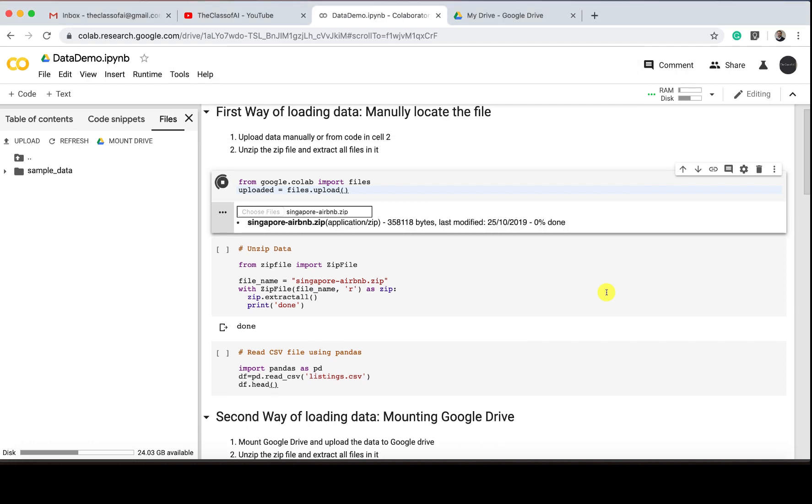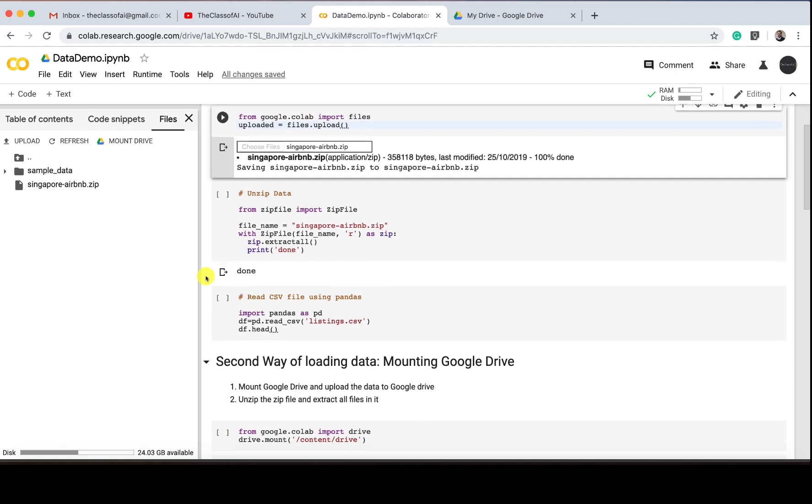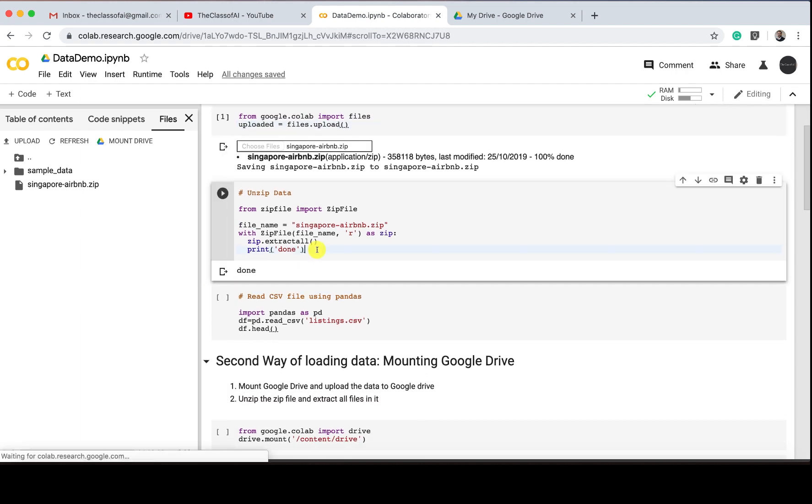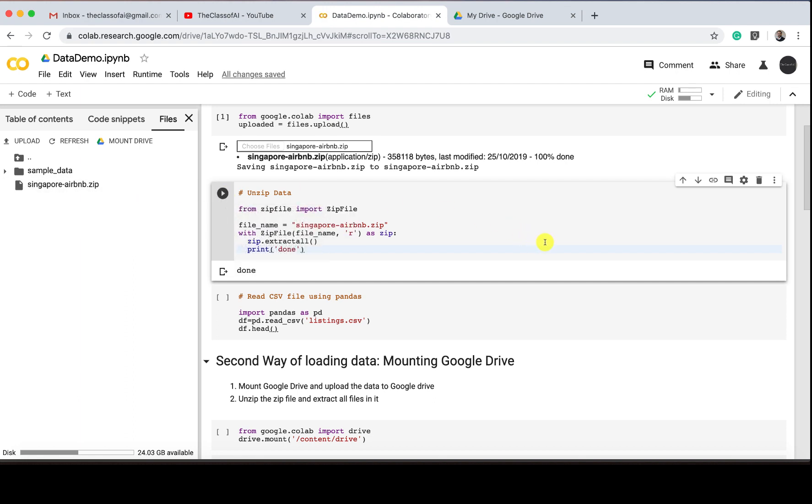50% done, 86% done, 100% done. Now if I refresh, I see the data over here. Now to unzip this data, because I want to see what are the files available inside it. So this is the code, and you see it's done—it's unzipped.